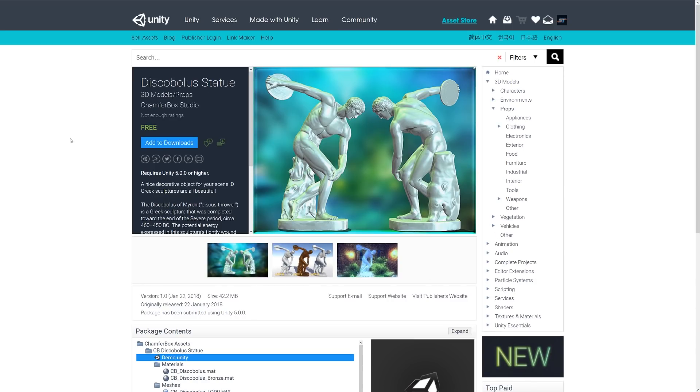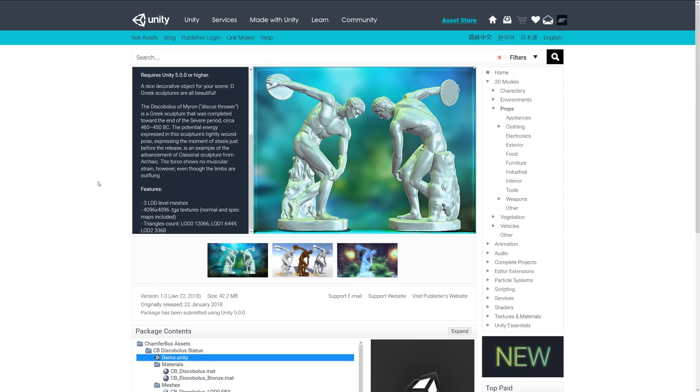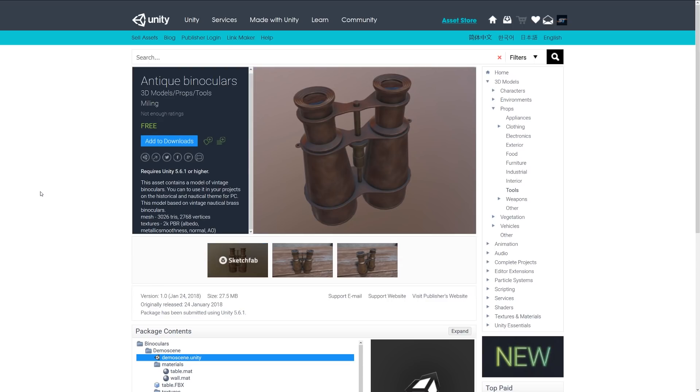The next one is, I won't try and pronounce the name, but it's a statue of a Greek sort of sculpture with three LODs, 4K textures and varying levels of triangle counts as you go down.